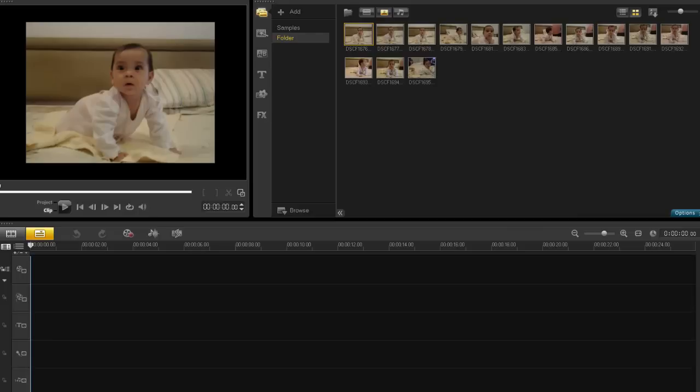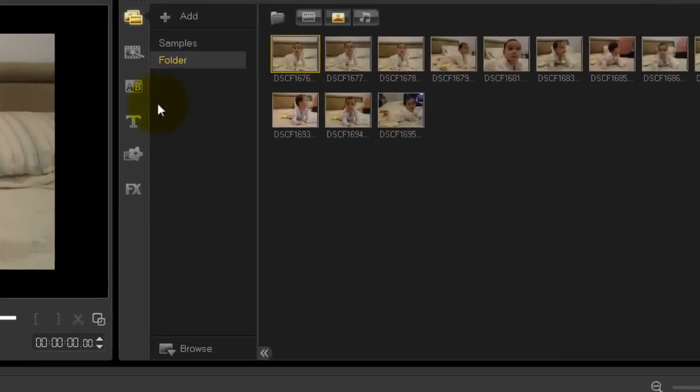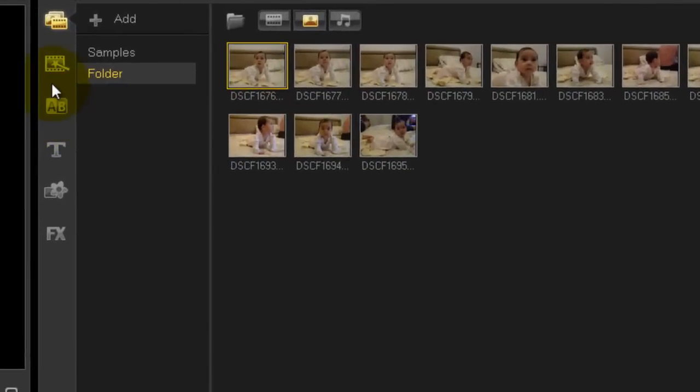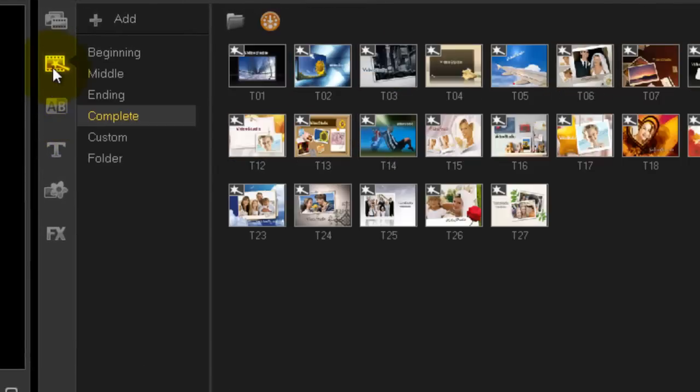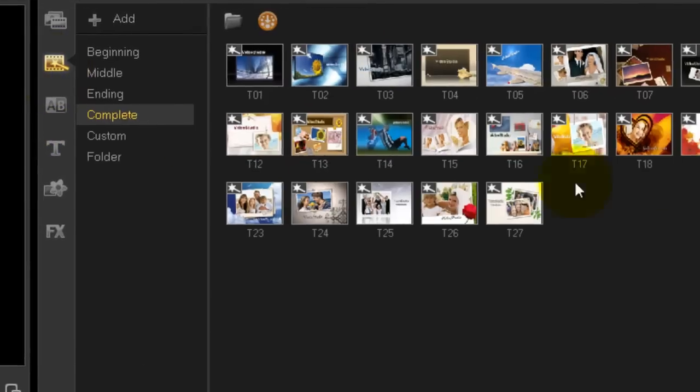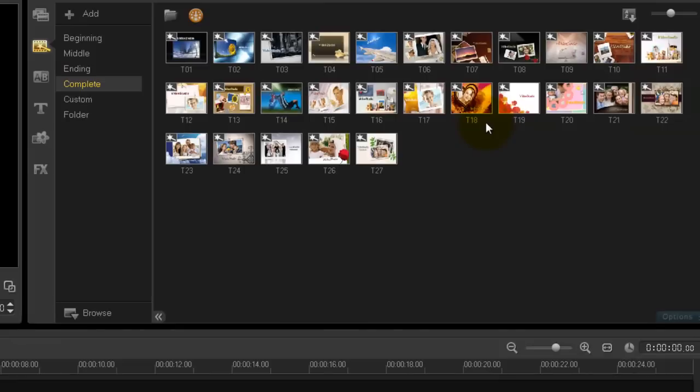No, I can help you out with this. There's two ways we can make a slideshow very quickly. The first method I'll show you is by using the templates. Now I'm using version 5, so my template icon is up here. Very simple, choose the template you wish to use. I'm going to use a complete template.